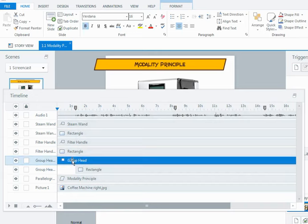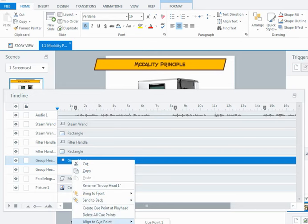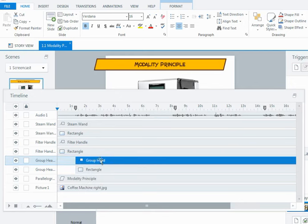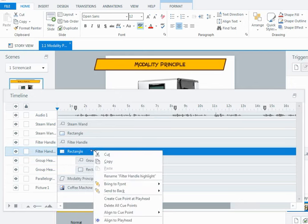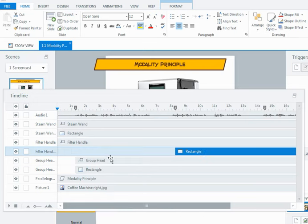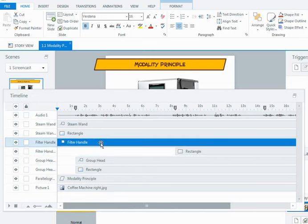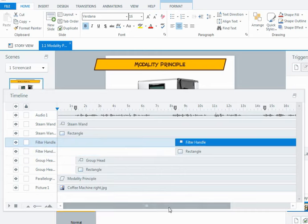The second option is, if you select your object and then right click, down towards the bottom there's an align to cue point function, and I can align it to cue point one. So again, I'd have to know which objects align to which cue points. So align to cue point, the filter handle is cue point two, and align to cue point two.